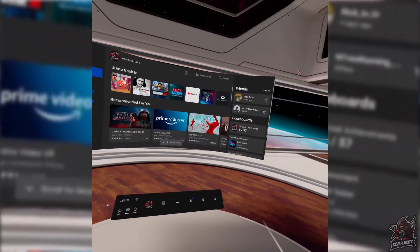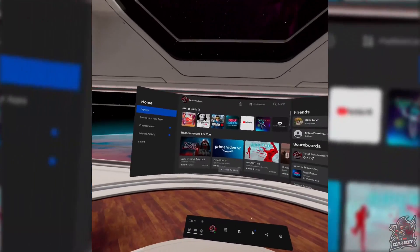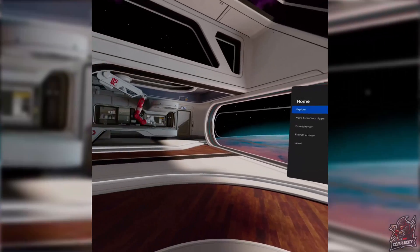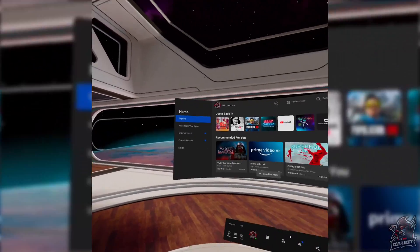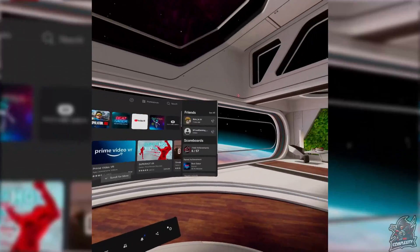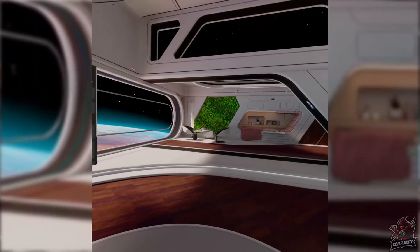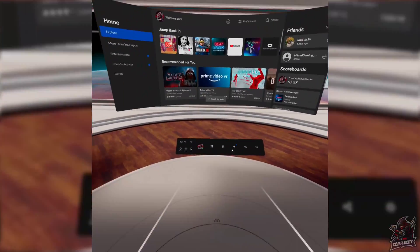I really hope I was able to help you guys out with sideloading games onto your Quest 2. If you like this content and want to see more for the Oculus Quest 2, be sure to subscribe — I'll have weekly content for the Oculus Quest 2. Thanks for watching.